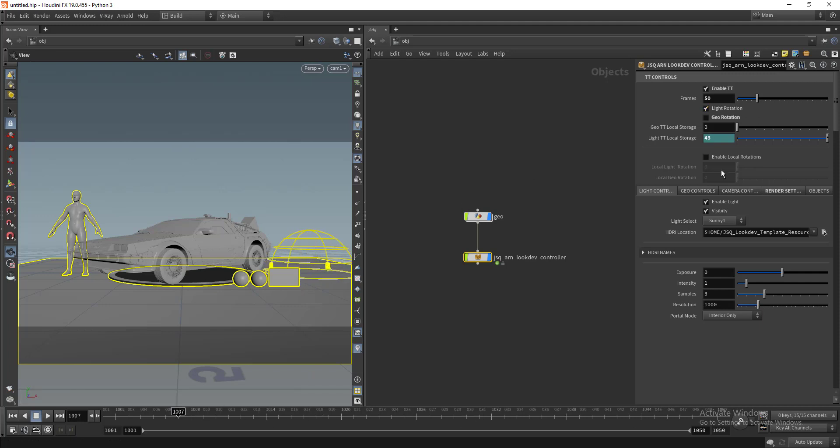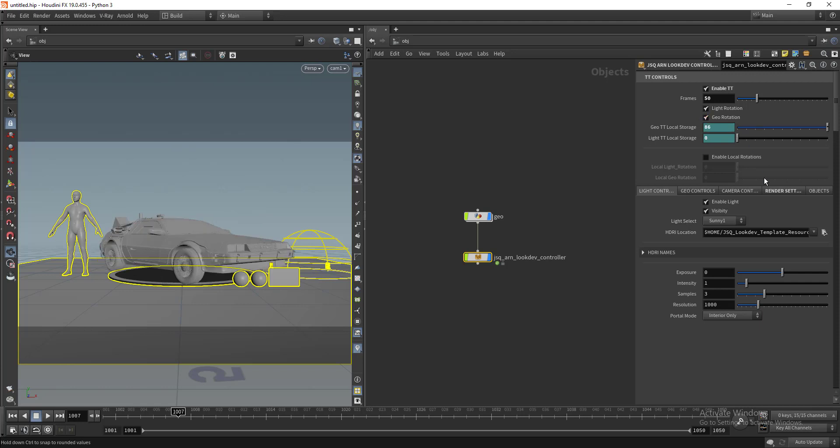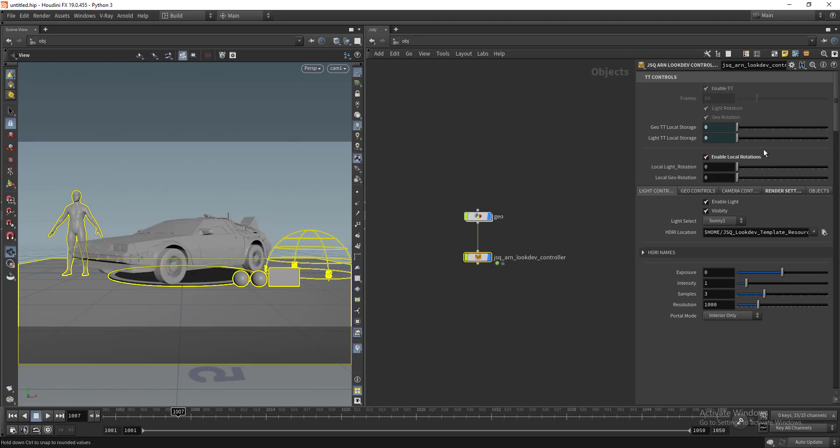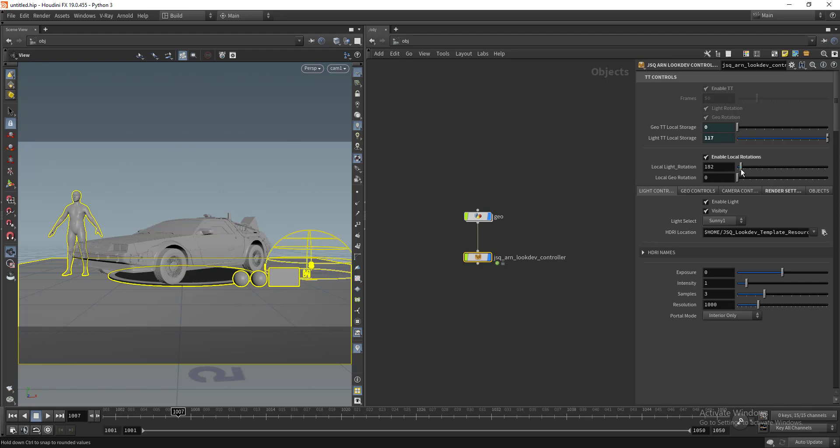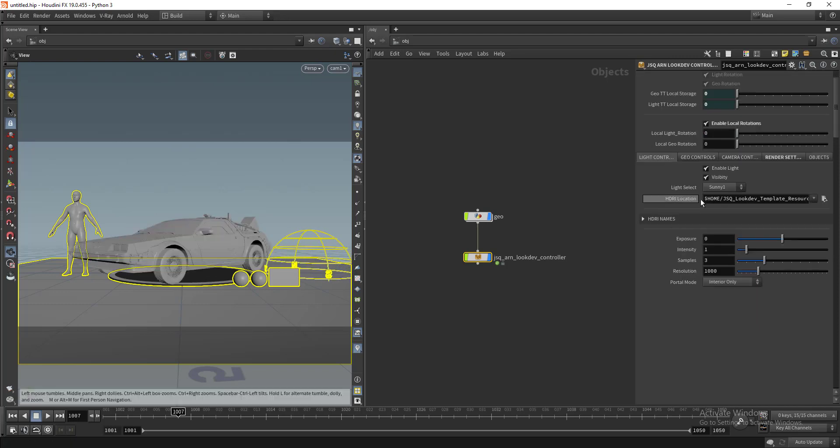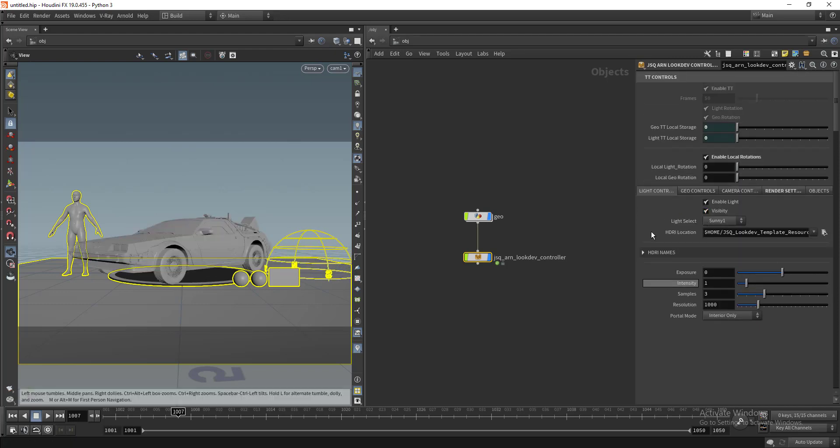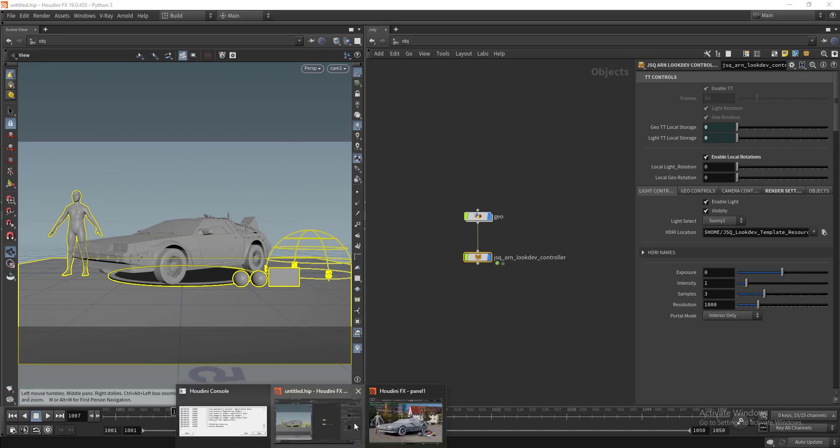If you want you can enable local rotation and keep just the local rotation independently. We have our lighting controls as well.